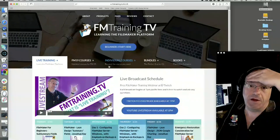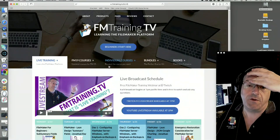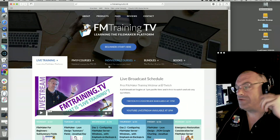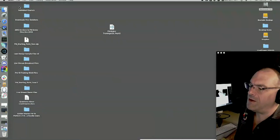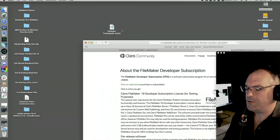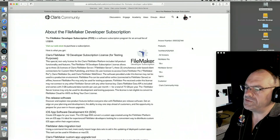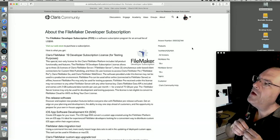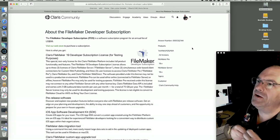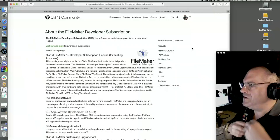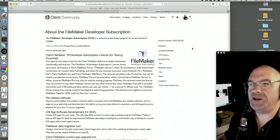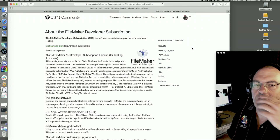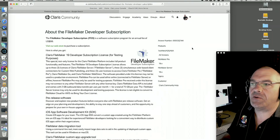One question was from Cory and it was an interesting question I want to address. The information might change at some point, but I went ahead and will go through that, plus open Q&A. The question was about FileMaker and the FileMaker Developer Subscription. It was kind of a funny question because Cory goes, 'Yeah, I bought this thing and I don't know what the hell to do with it.' Most people would ask before they buy it, but he asked after.